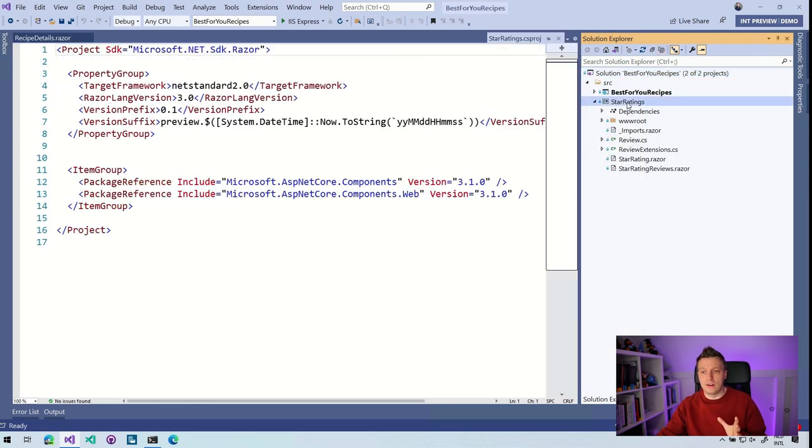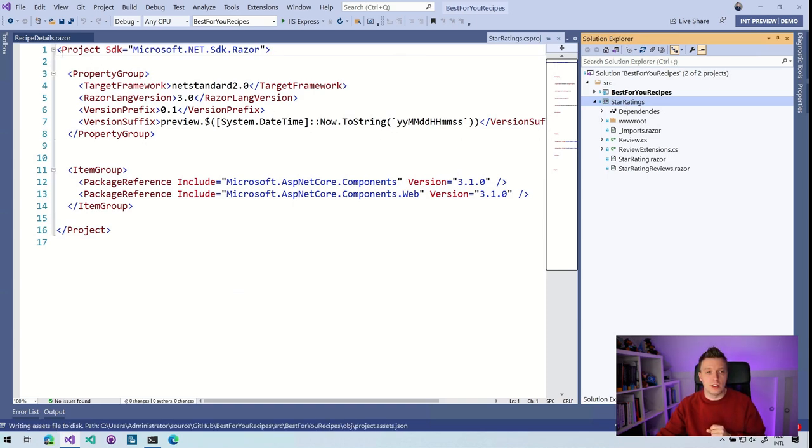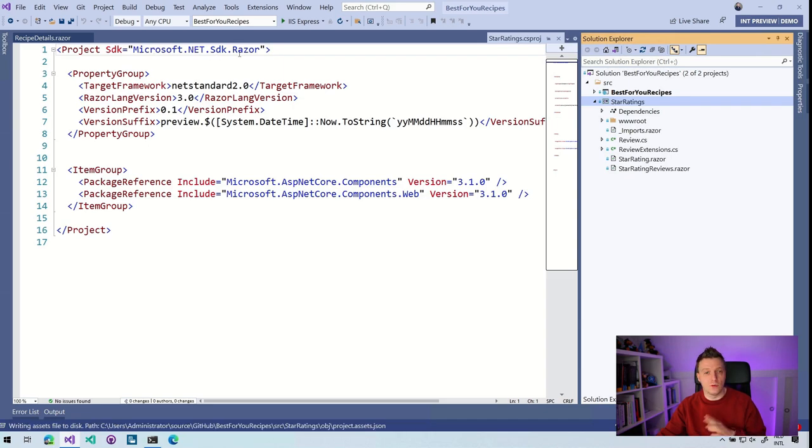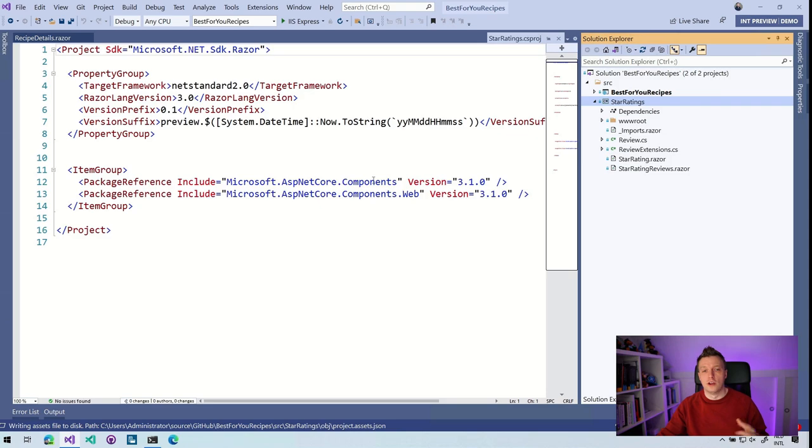So this is one of those. And if I click on this project, you will see the contents of the CSproj. You can already see project SDK, Microsoft.NET SDK Razor. So you can see it has these couple of specific things to make it work better for Razor. And it also installs the Microsoft ASP.NET Core component stuff. So you don't need to worry about that.